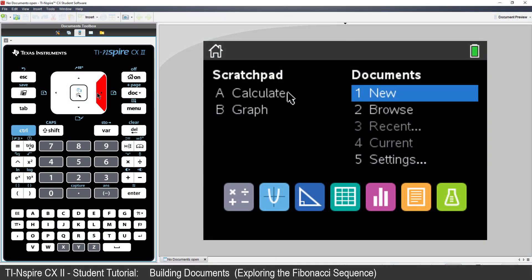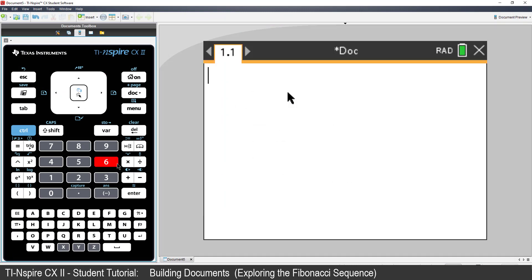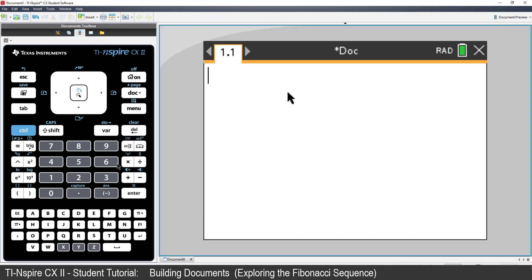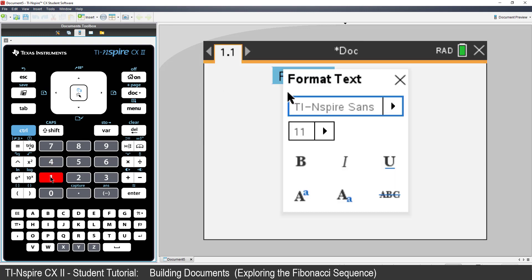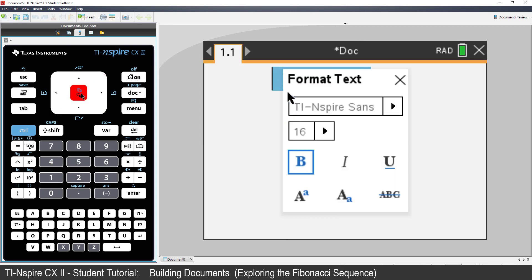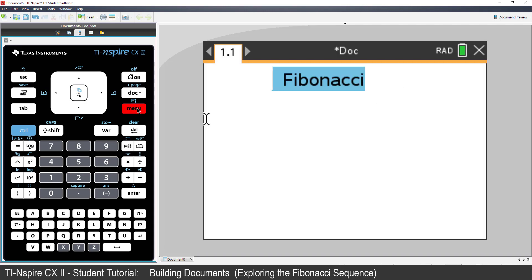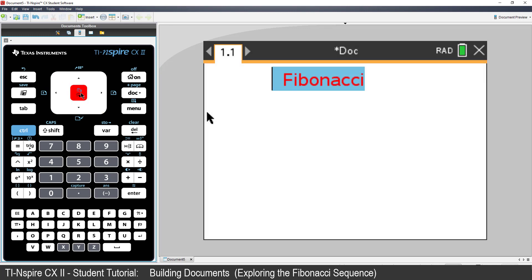Create a new document and insert a Notes application. Type the heading Fibonacci. You can experiment with the font a little bit. It seems fitting to include a graph or diagram of the famous spiral.